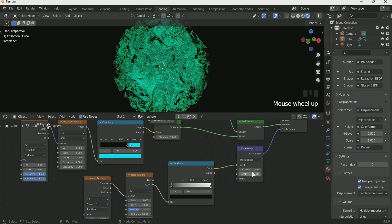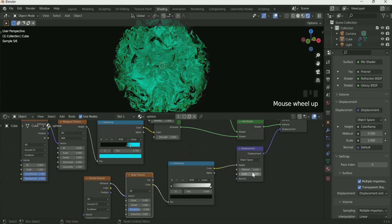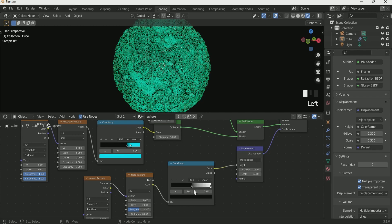Make Displacement Mid value and Scale 0.3. Play with the Color Ramp and both the nodes for best result.